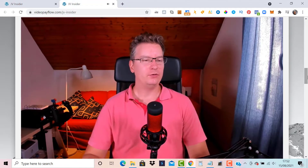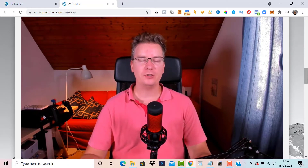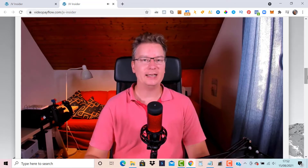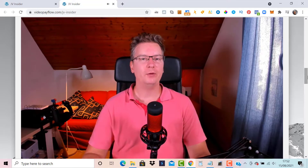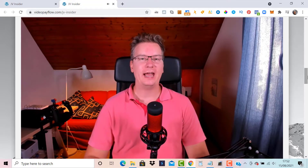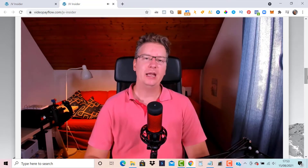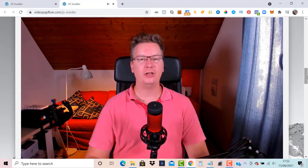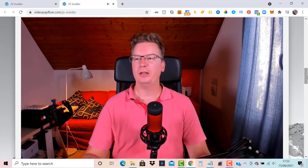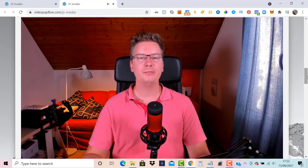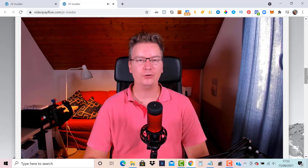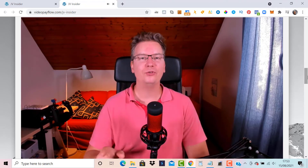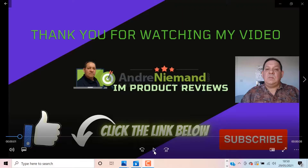That's a wrap for the Video Pay Flow quick start guide. If you're setting it up for the first time, you might want to watch this again and follow along. If you have the premium pro version or the agency/developer bundle, there are separate videos covering those additional features. This is Matthew McDonald — thanks for joining me, go ahead and set up your first Video Pay Flow, and I'll see you in another video very soon.